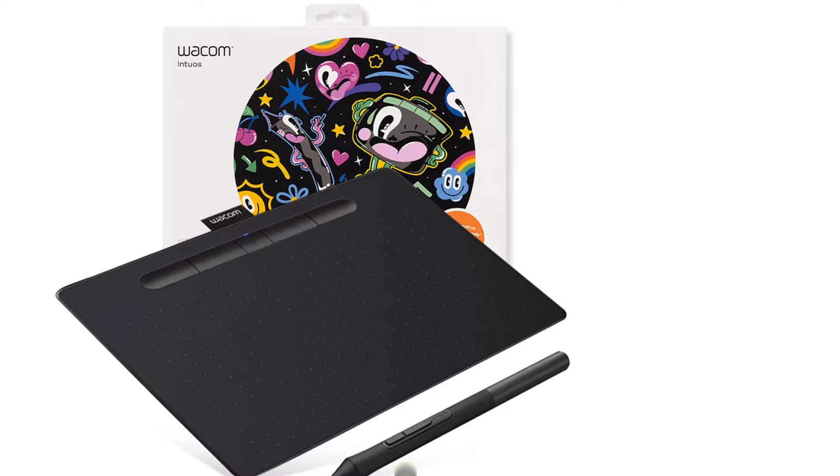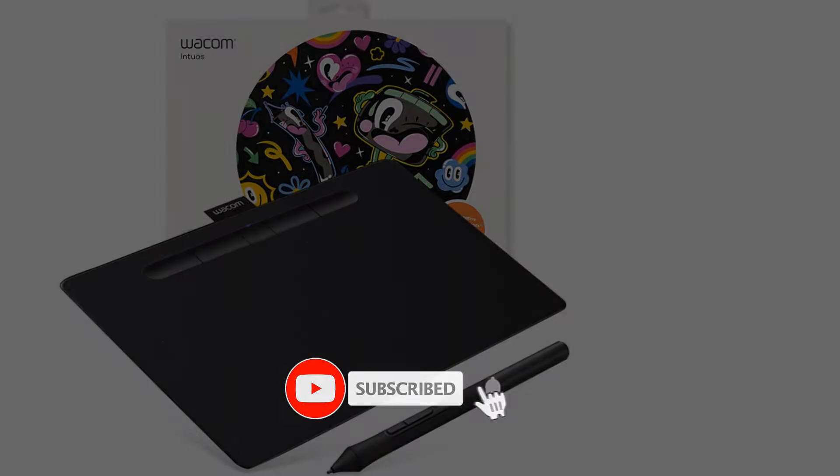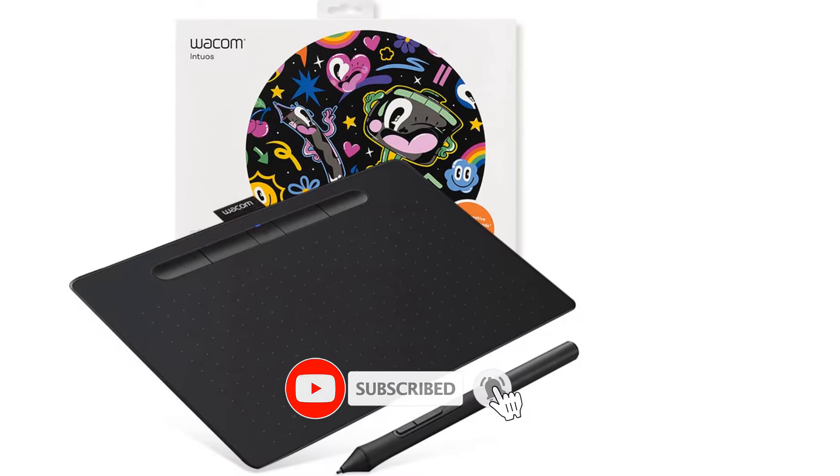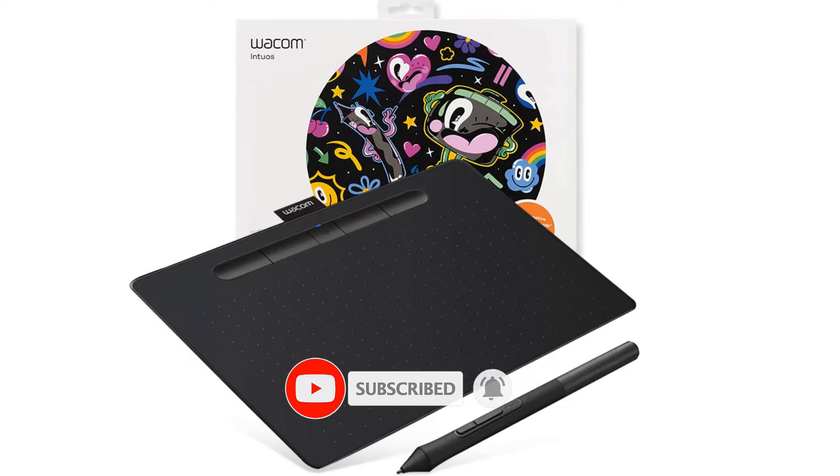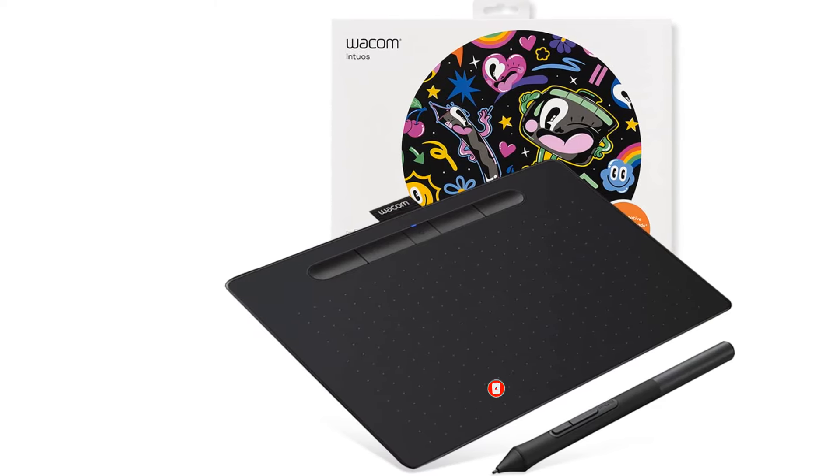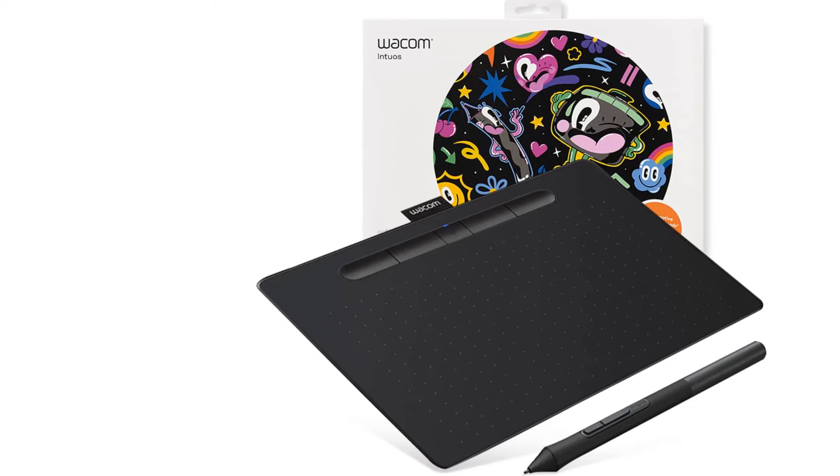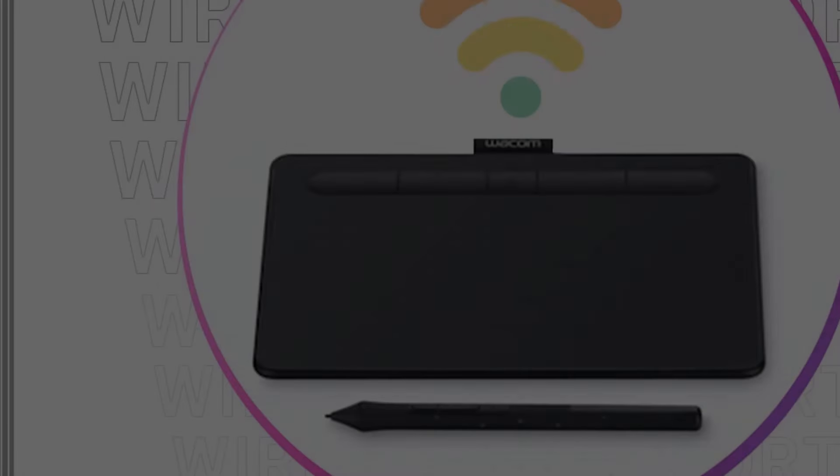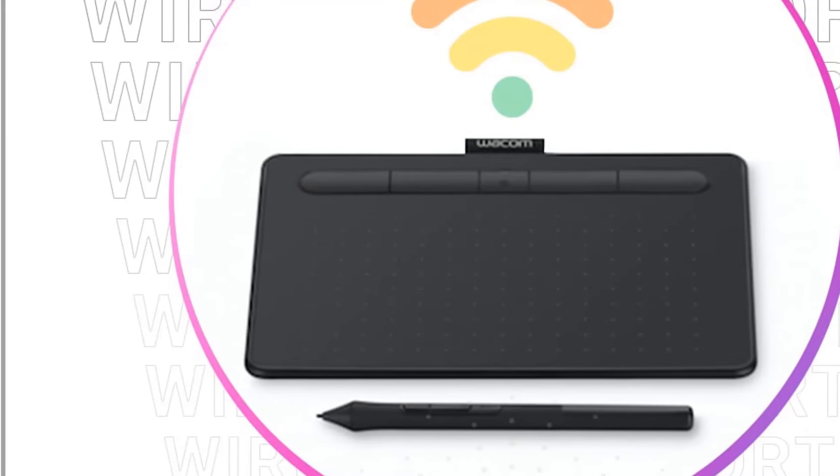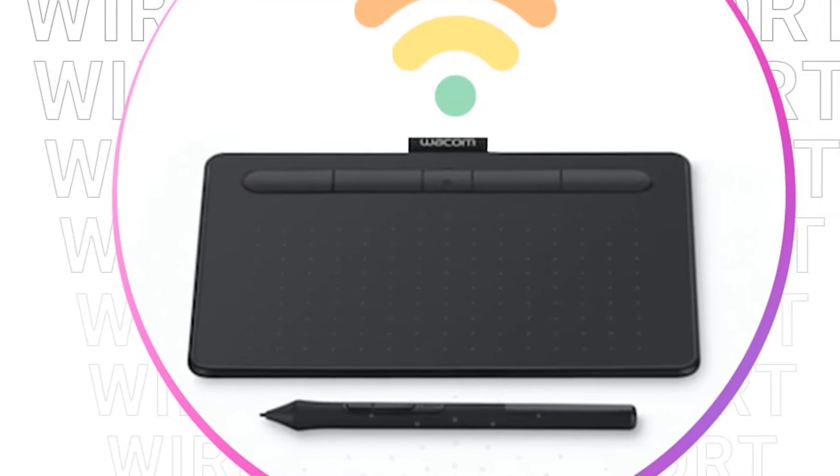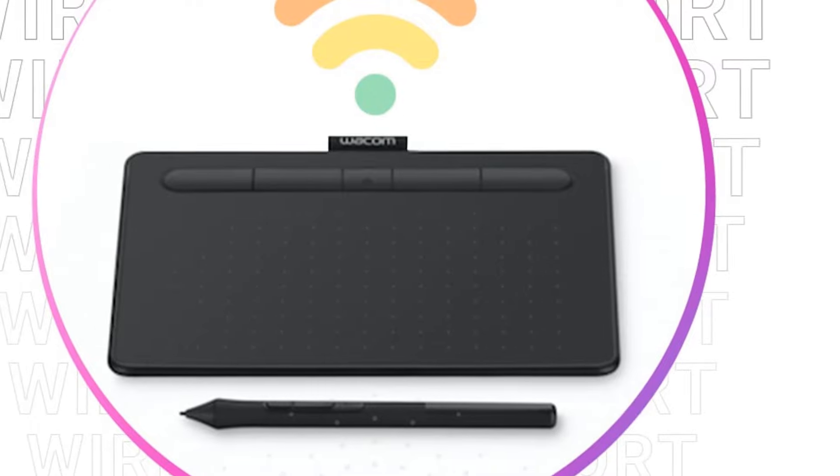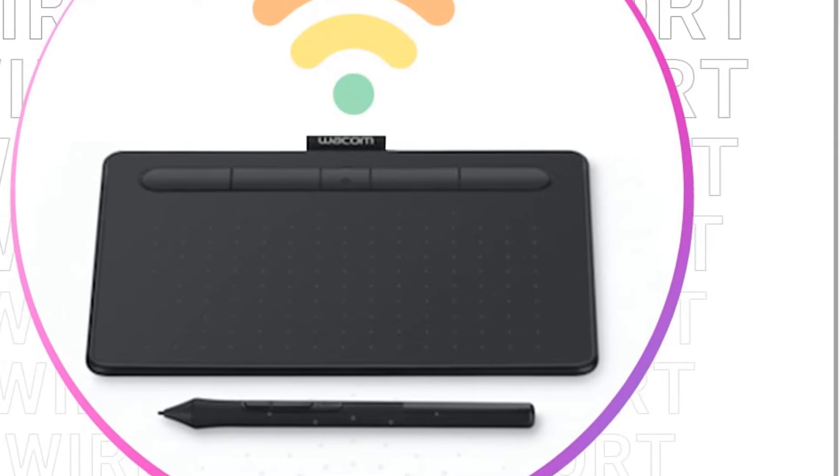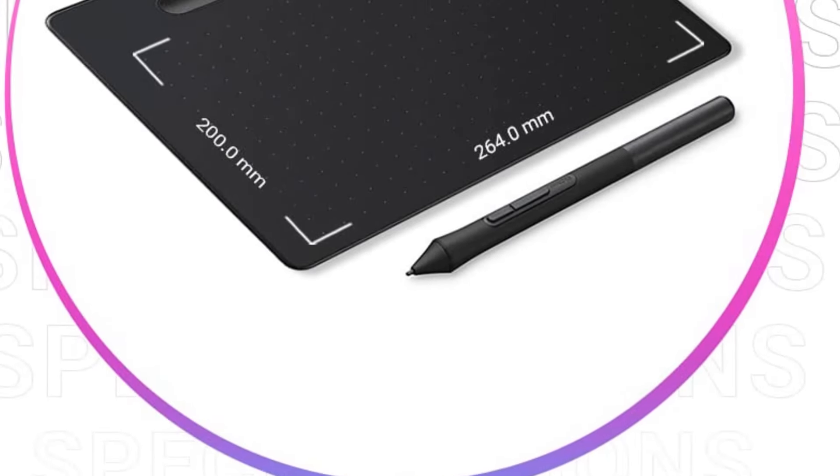Reddit users note that the Pro Pen 2 is better than anything they have experienced in a stylus and that it alone is worth buying the Wacom Intuos Pro 4. My experience with this tablet was fairly easy and enjoyable, especially for someone who is not a professional artist. The pen makes it easy to fine-tune details and brush strokes in any drawing program you are working on.